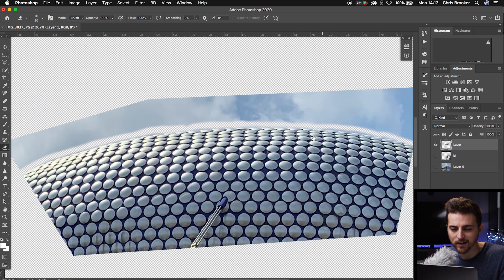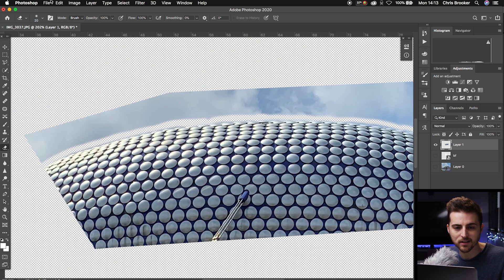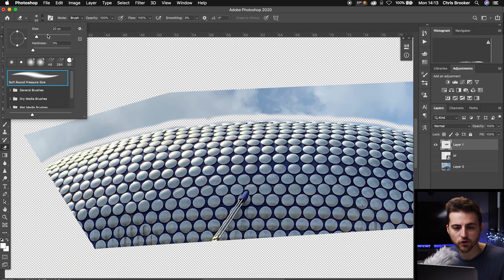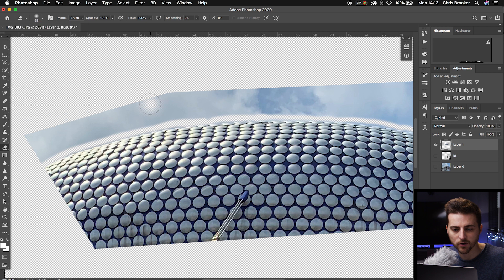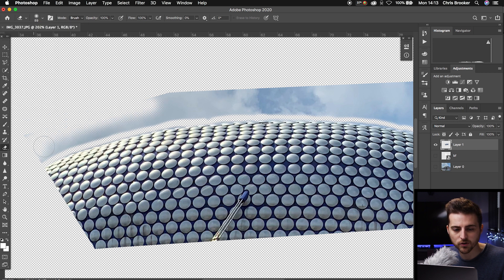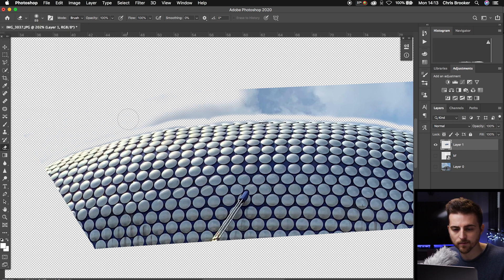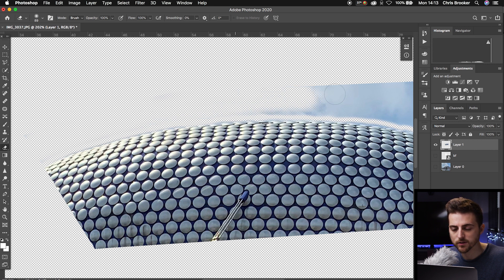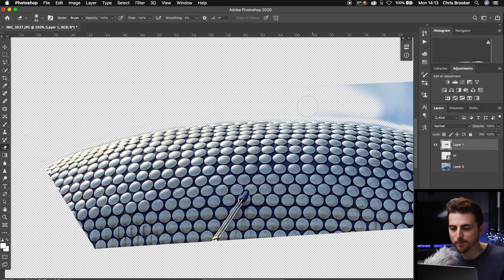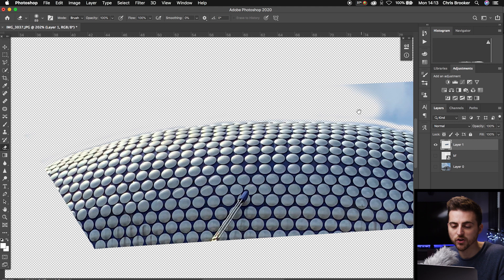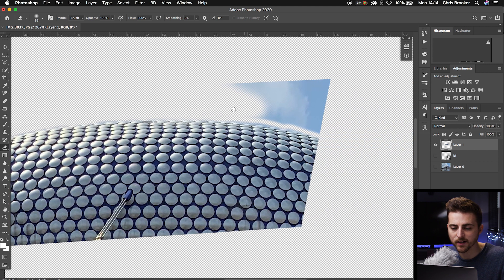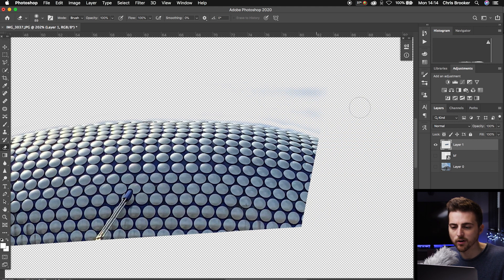Once you're happy with the look of that, you can now increase the size of your brush. Increase to around 100 and delete the rest of the sky there. Essentially, we started with a smaller brush so we could get the precise edge along the top of the building, and then we're increasing the brush to get rid of the rest of the sky.